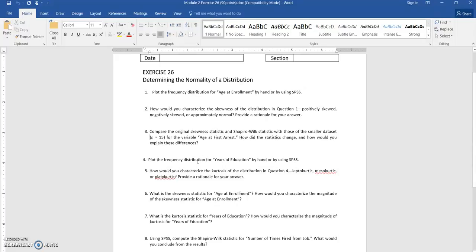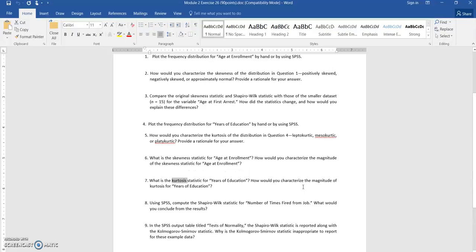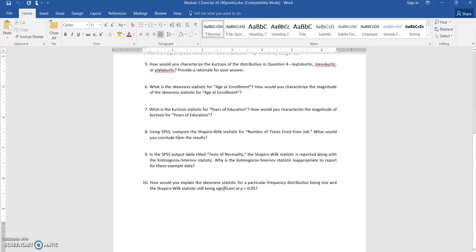The next question asks you to plot the frequency distribution again — that's a histogram — and to characterize the kurtosis. I'm going to show you how to find that, along with skewness, kurtosis, and the Shapiro-Wilk statistics. I'm going to show you where you can find all of that as well.